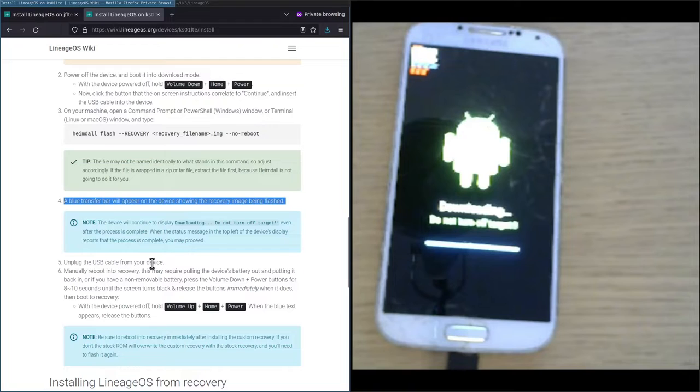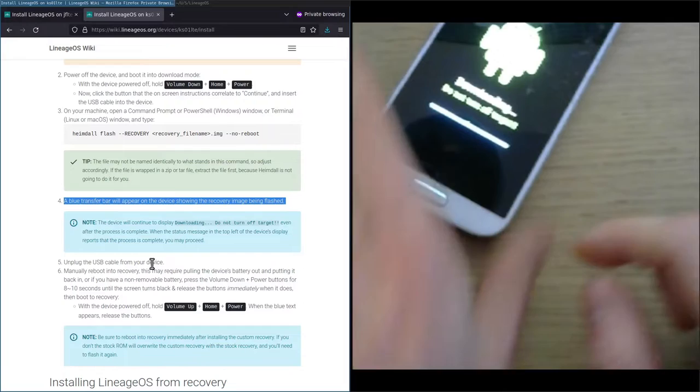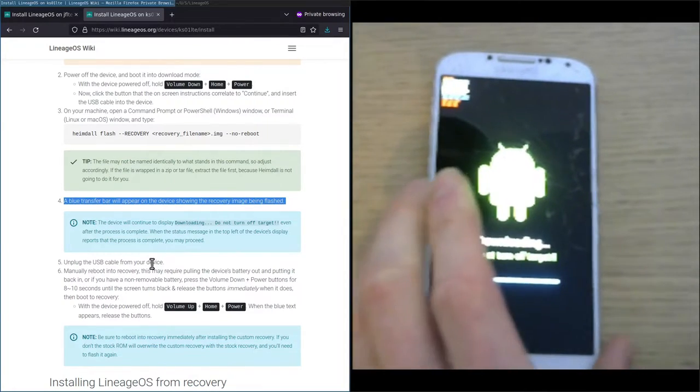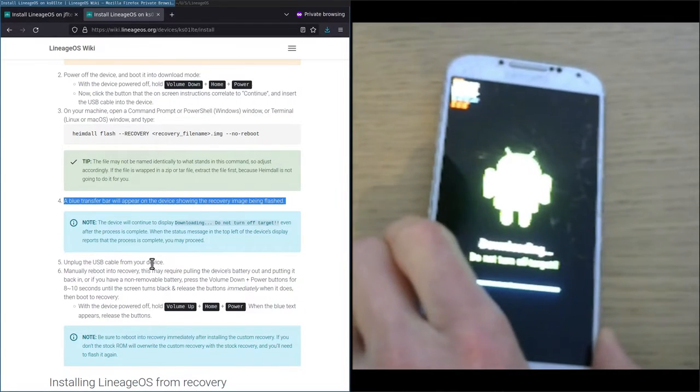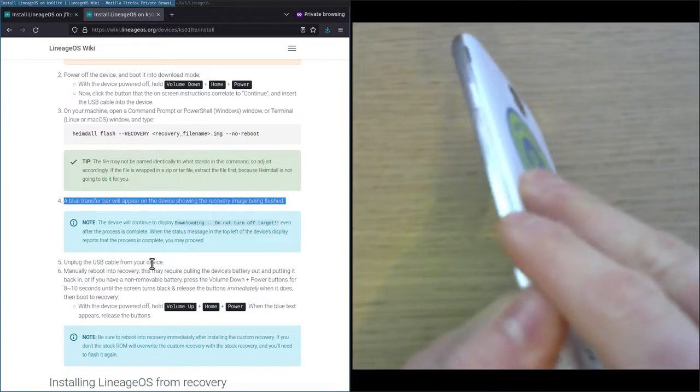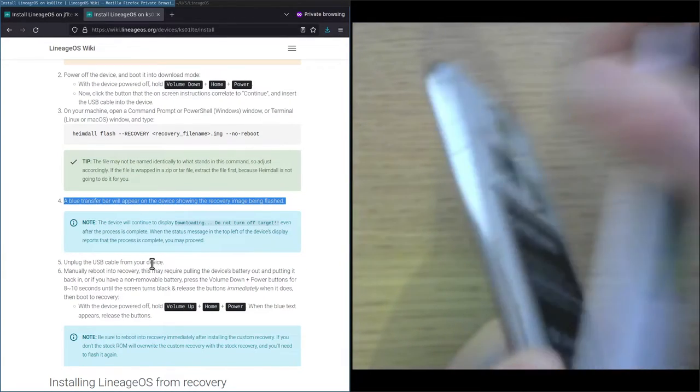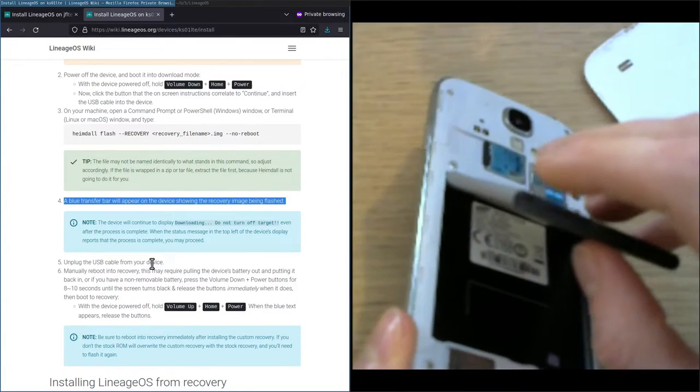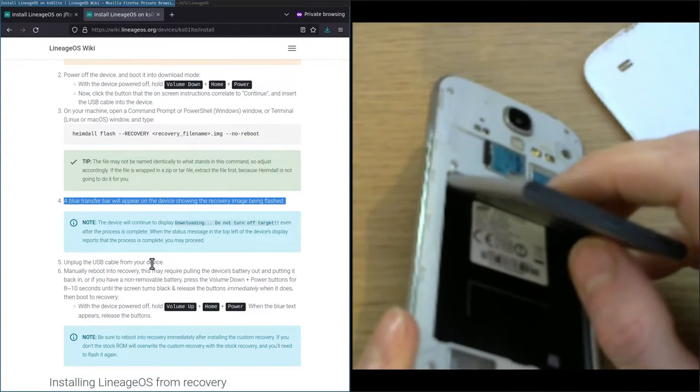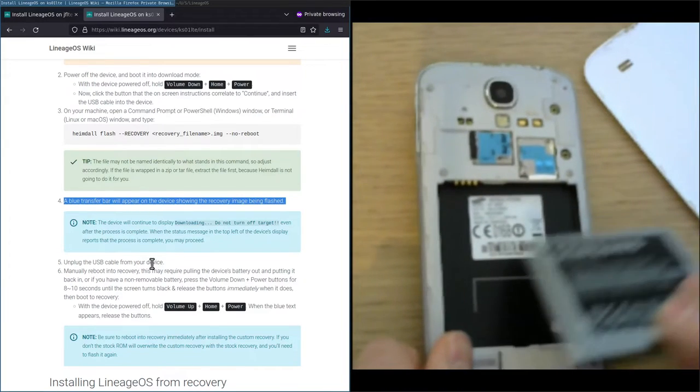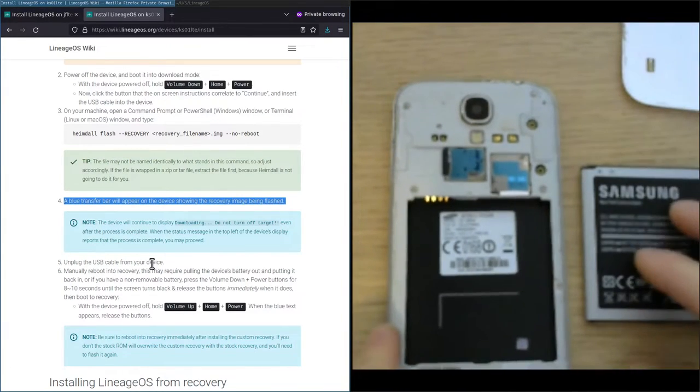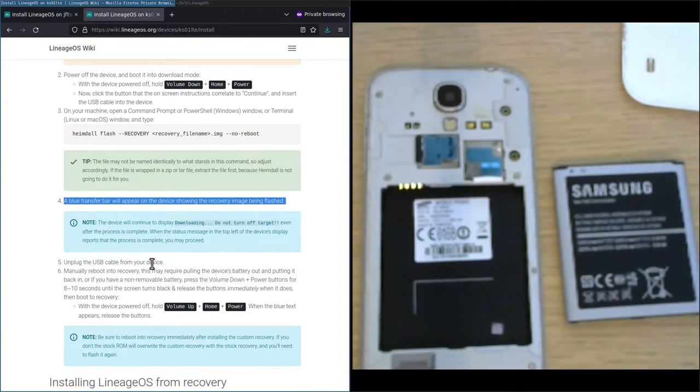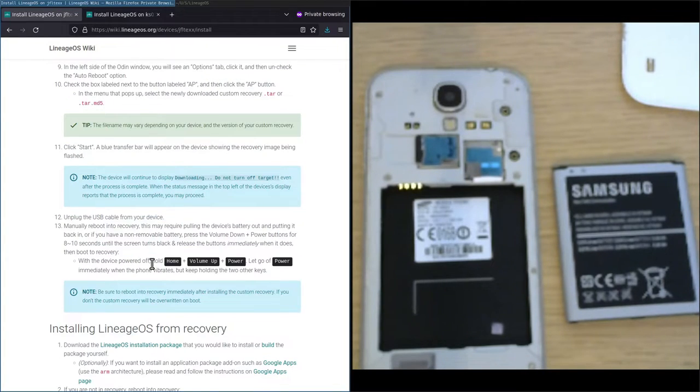What we are going to do next is unplug the USB cable from the device, and then manually reboot the device into recovery. On this phone we have a removable battery, so we are going to remove the case and take the battery out. Now as I told you before, these are not the device instructions for the actual model I have here, and indeed they differ in how they can be booted into recovery mode.